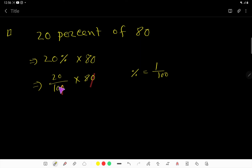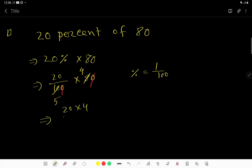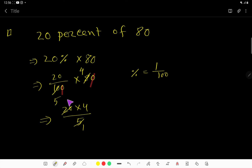Cancel the zeros — now if you divide 10 by 2 you will get 5, and if you divide 8 by 2 you will get 4. So you are getting 20 times 4 divided by 5. If you divide 5 by 5 you will get 1, and if you divide 20 by 5 you will get 4.